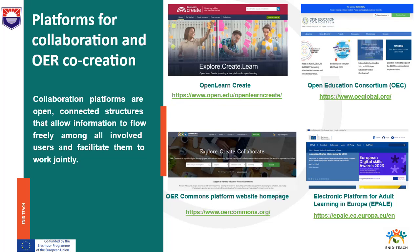Collaboration platforms are open connected structures that allow information to flow freely among all involved users and facilitate them to work jointly. Collaborative activities engage the participants either directly or remotely through online tools. As good examples of platforms that facilitate collaboration and OER co-creation: OpenLearn Create is an innovative platform where individuals and organizations can publish their open content, open courses and resources. It is Moodle-based and has tools for collaboration, reuse and remixing.